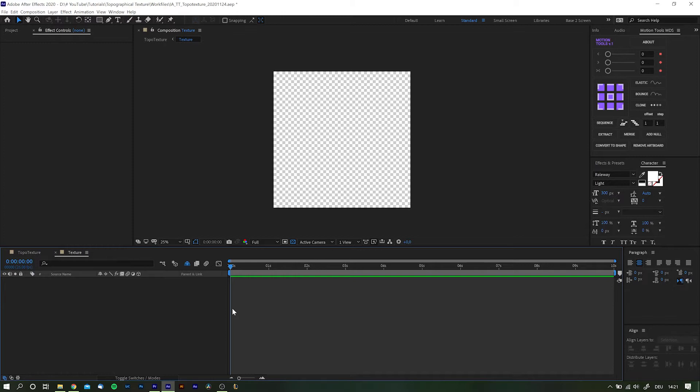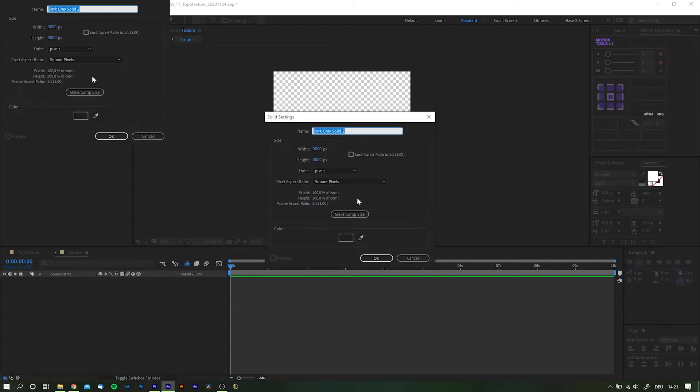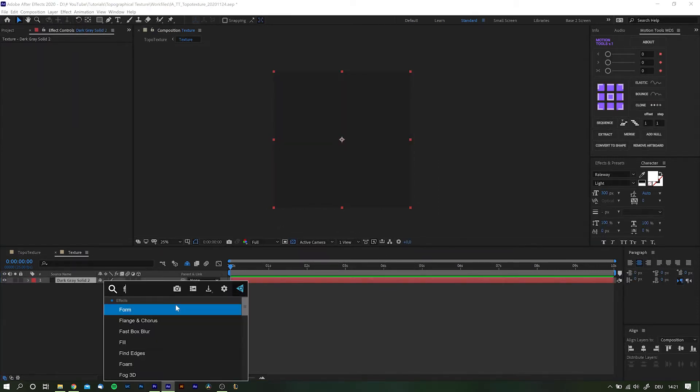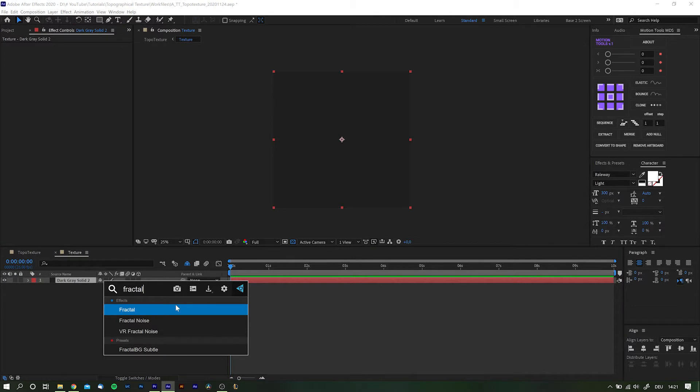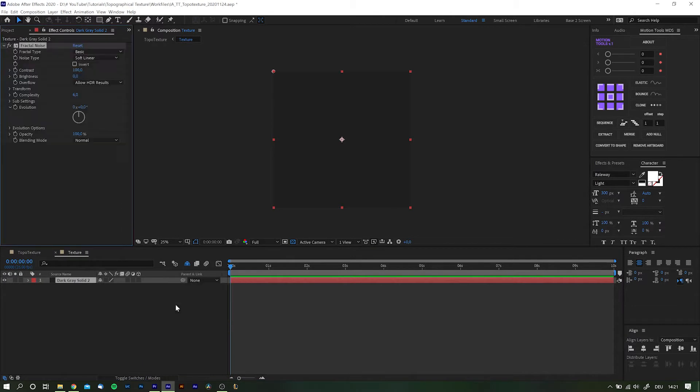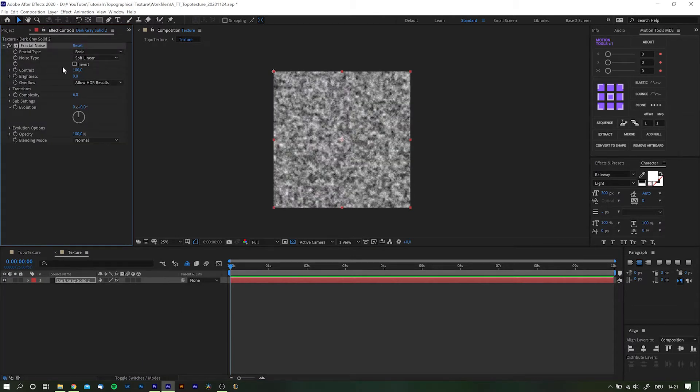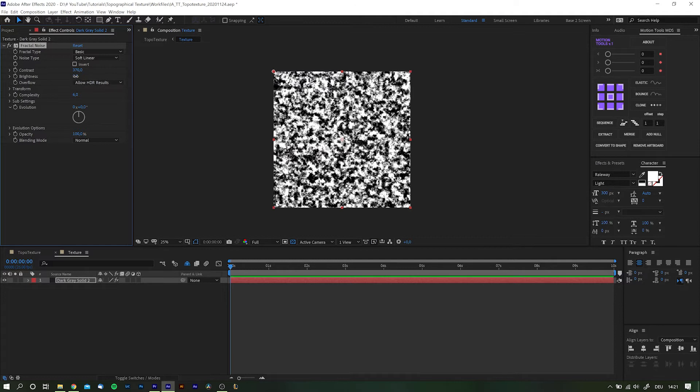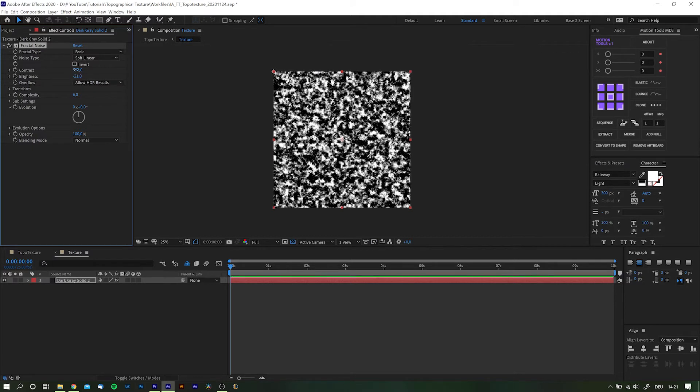First of all create a new solid layer with any color. And as with many effects we again start with the good ol' fractal noise. You'll want to boost the contrast way up and reduce the brightness a little bit. And don't care about the numbers too much, we can change them and do whatever we want later on anyways.